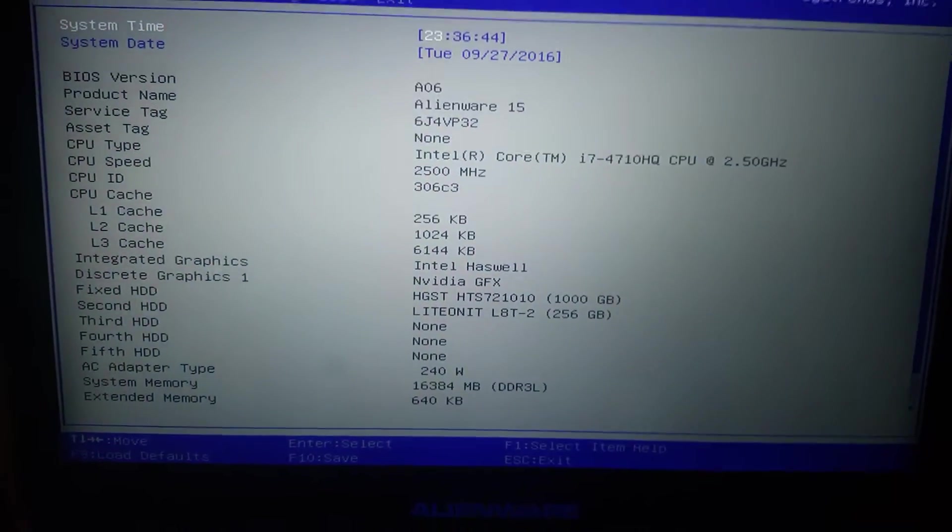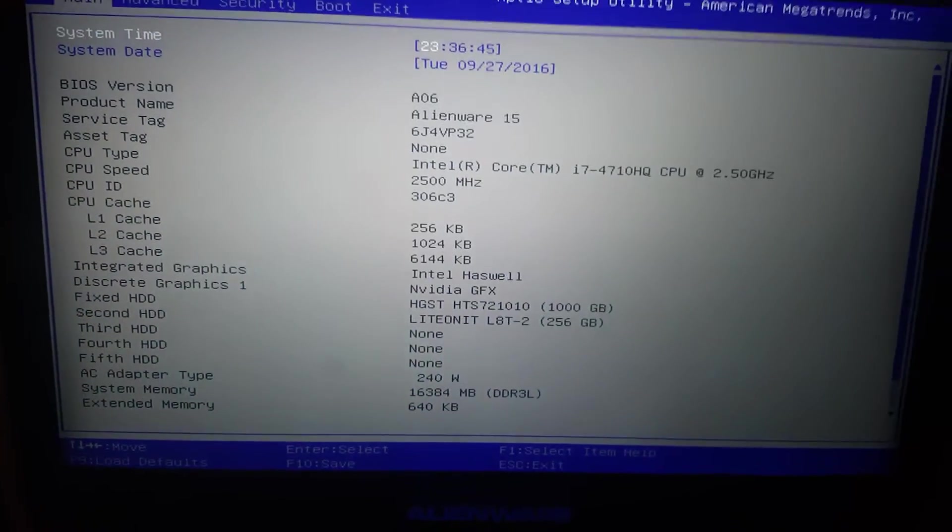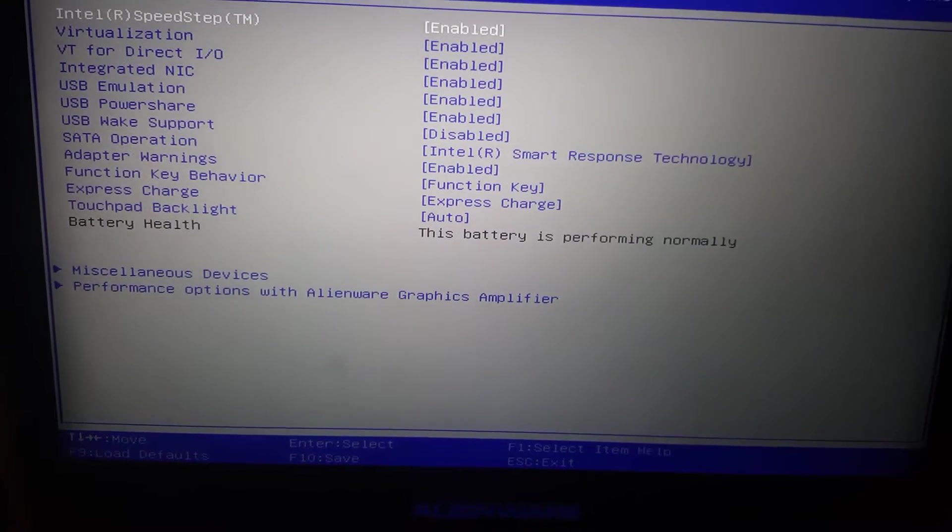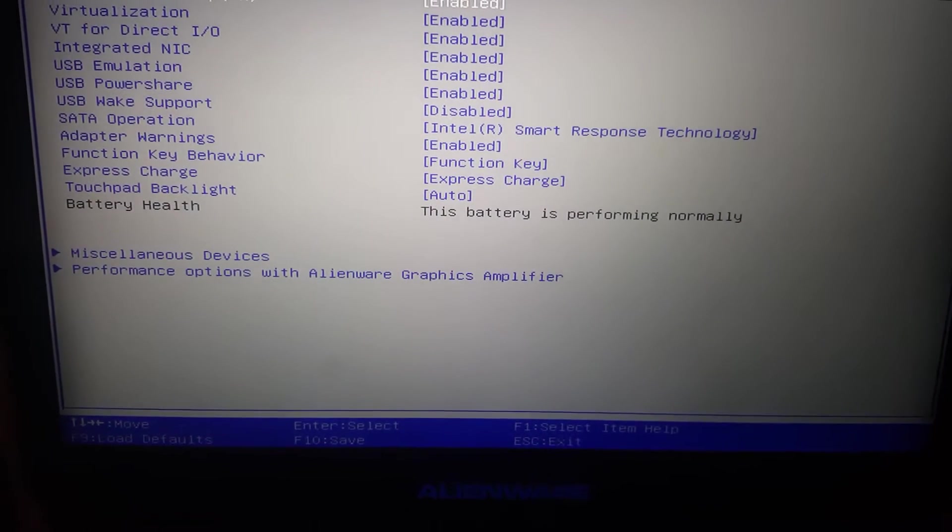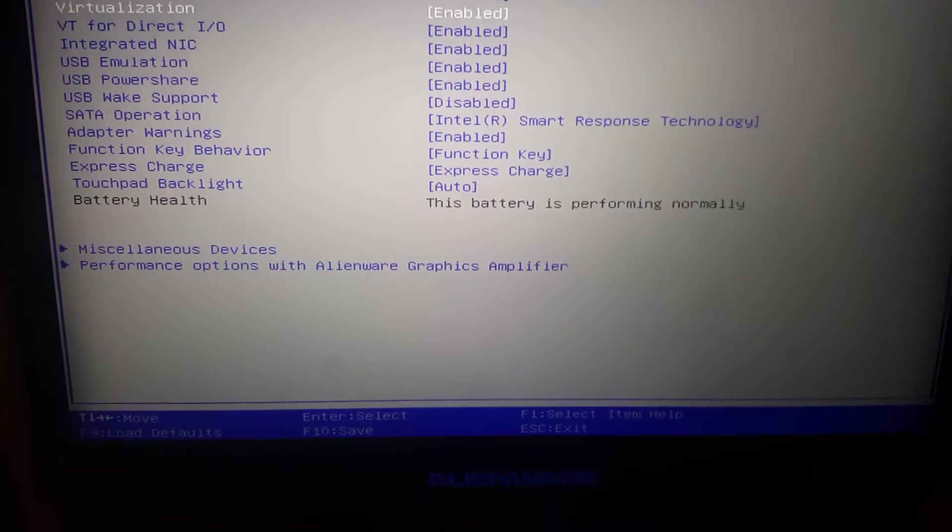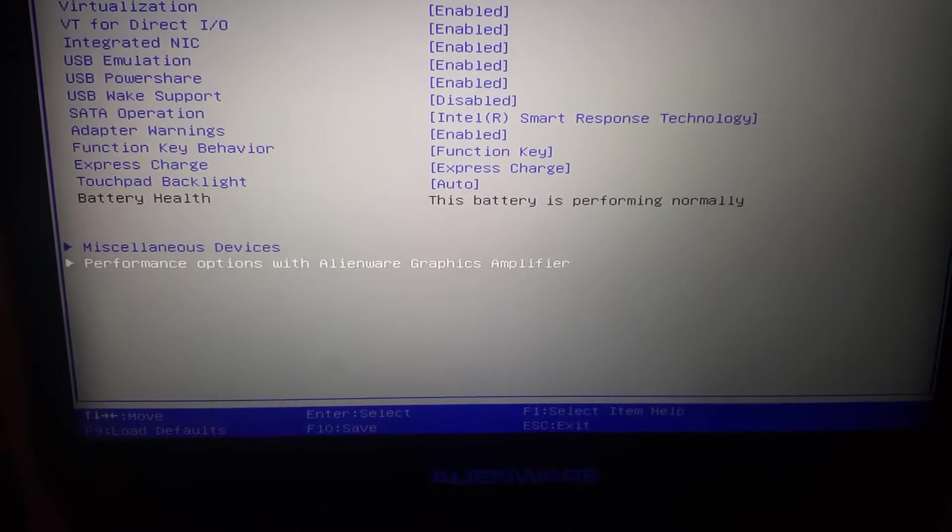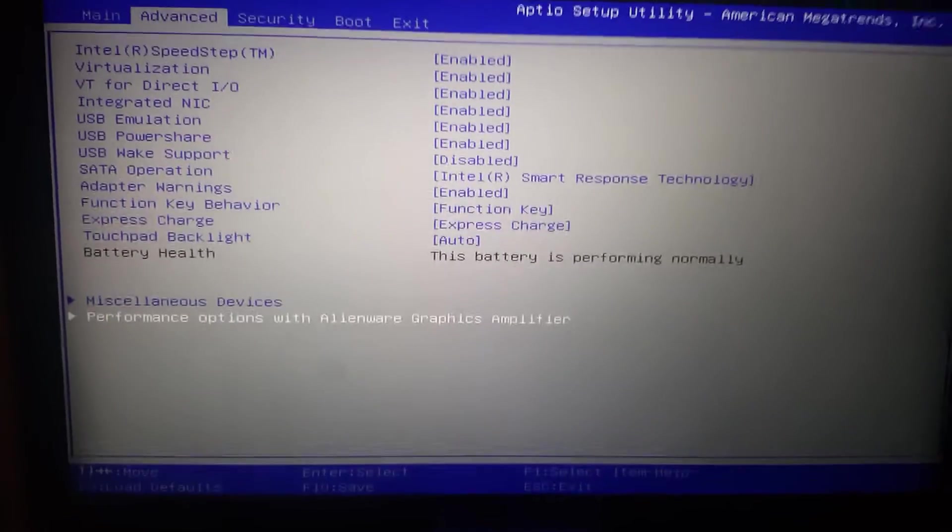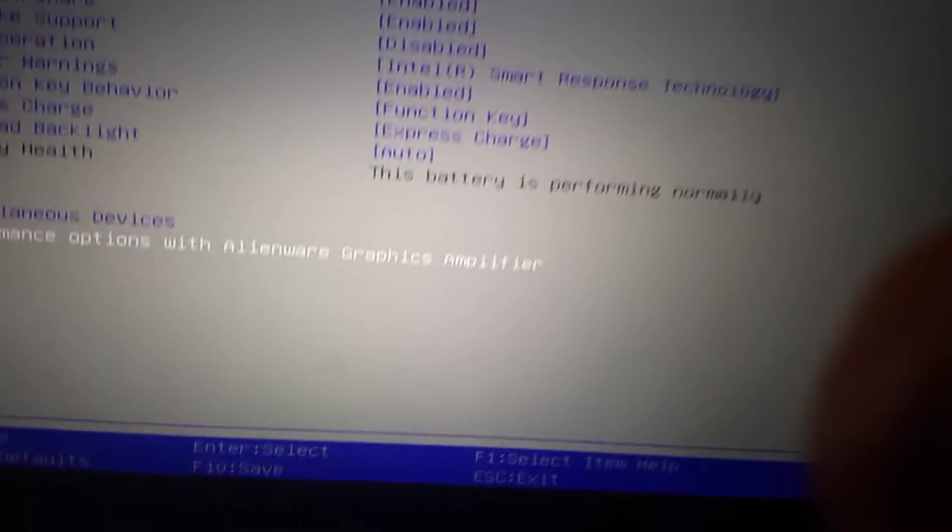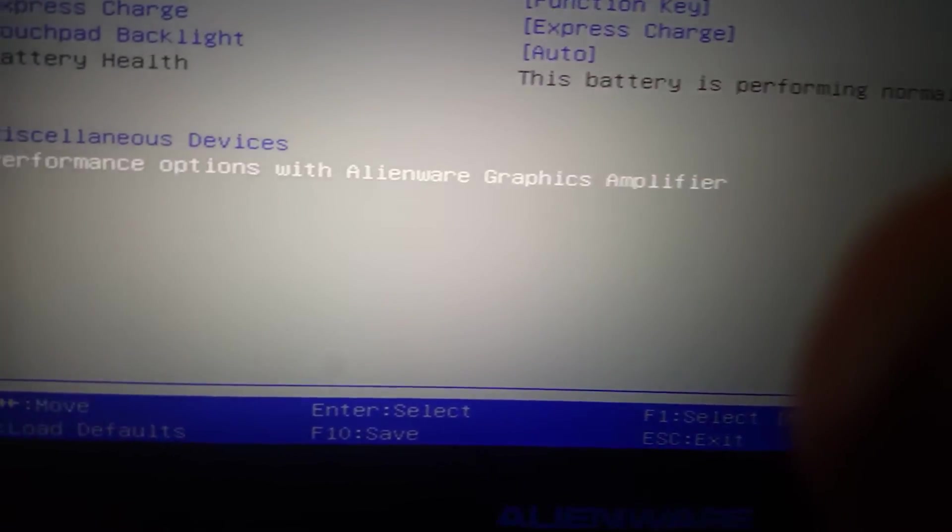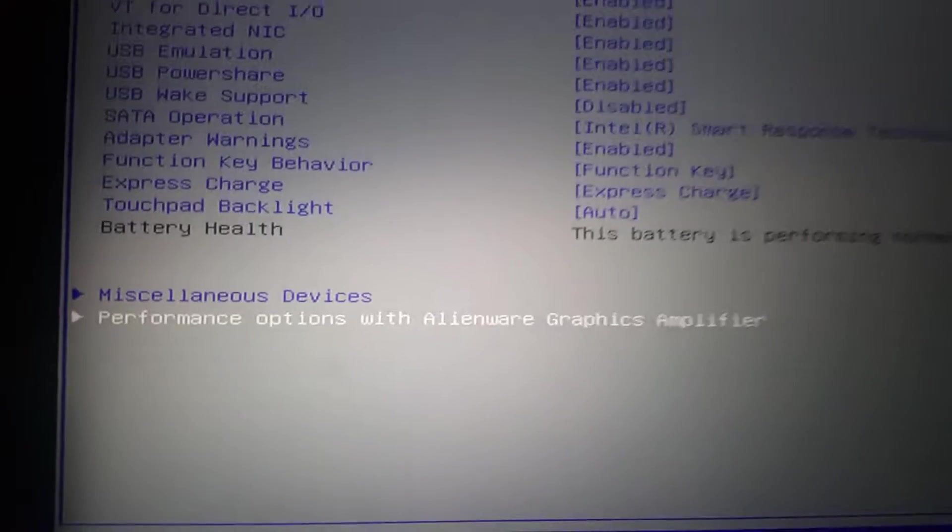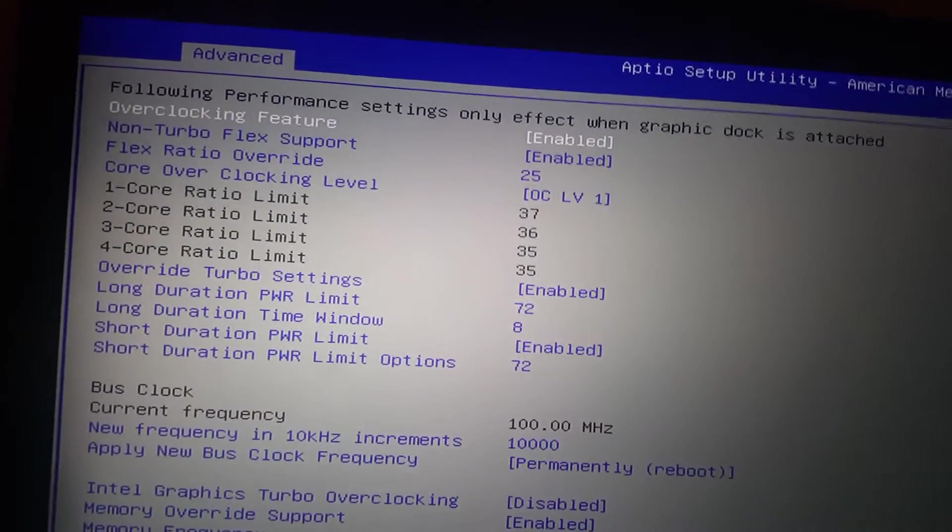And then you'll be here. You're going to hit over once with the arrow, and then go all the way down to performance options with graphics amplifier. It's right there. You'll hit enter on that.